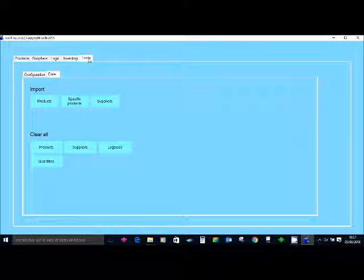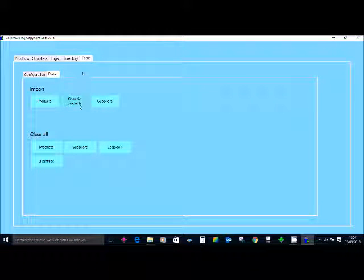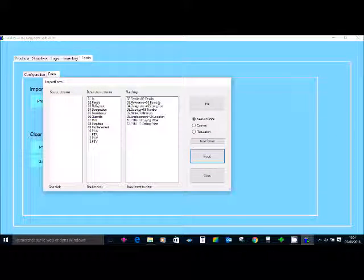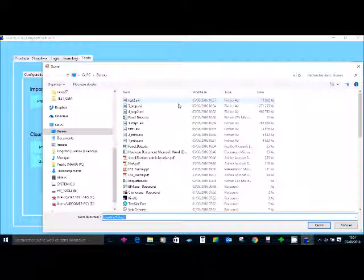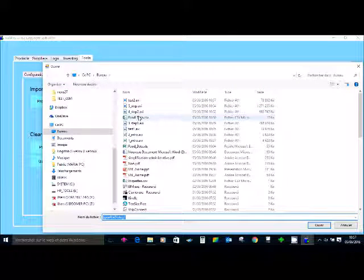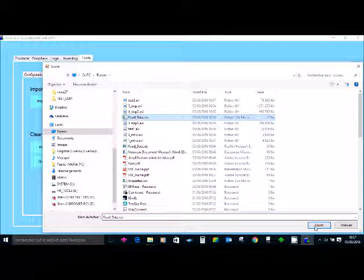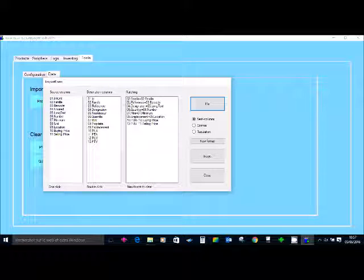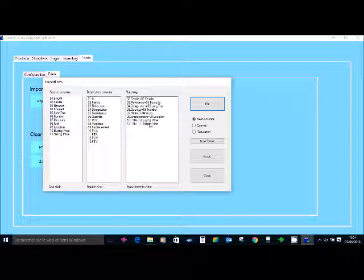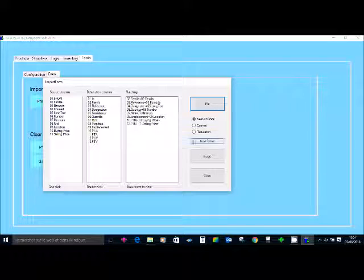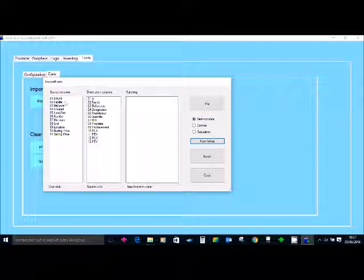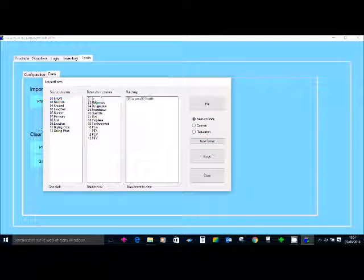Go into Tools, Data, Specific Products and look for the file. Here it is. Then I select the right columns. If you already have some correspondences I will remove them and start from scratch. Family goes to family, code to reference, and text to designation.